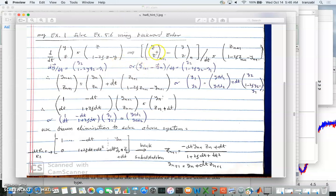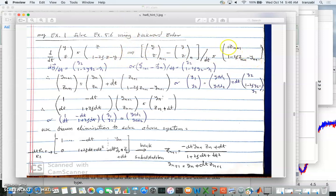Remember from backward Euler: y_{n+1} minus y_n divided by delta t — let's call it dt — equals the right-hand side at n+1. So z becomes z_{n+1}, z becomes z_{n+1}, and y becomes y_{n+1}. This part is the backward Euler version of the differential equation system.